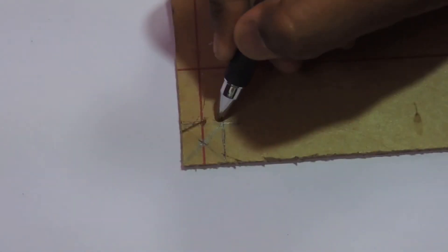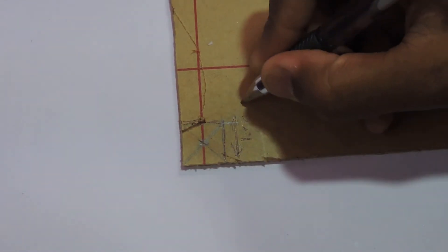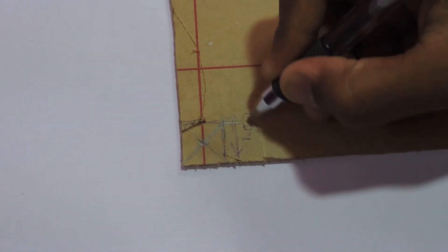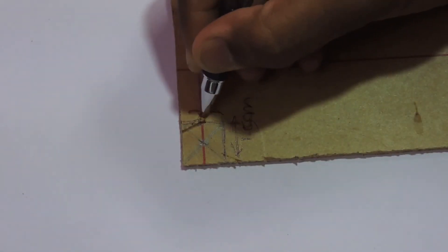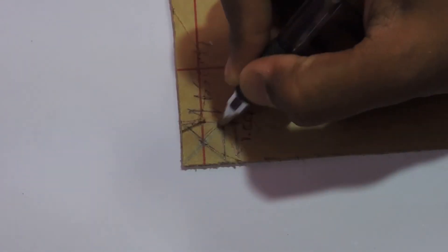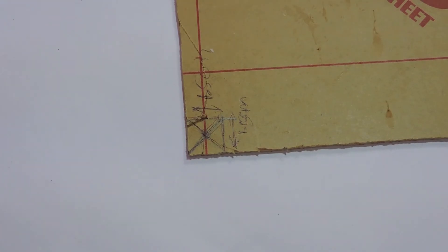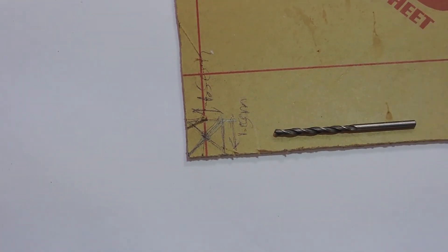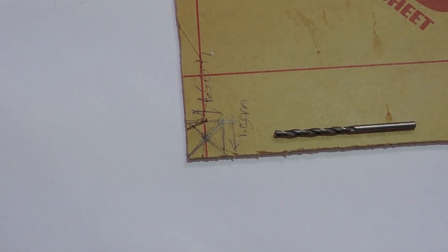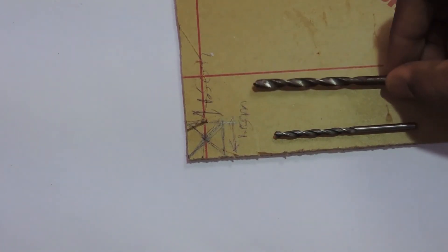Once we have the sheet, we'll draw a square of 1.5cm and make the midpoint of the diagonal and drill with a 3mm drill bit and increase the size with a 5mm drill bit.